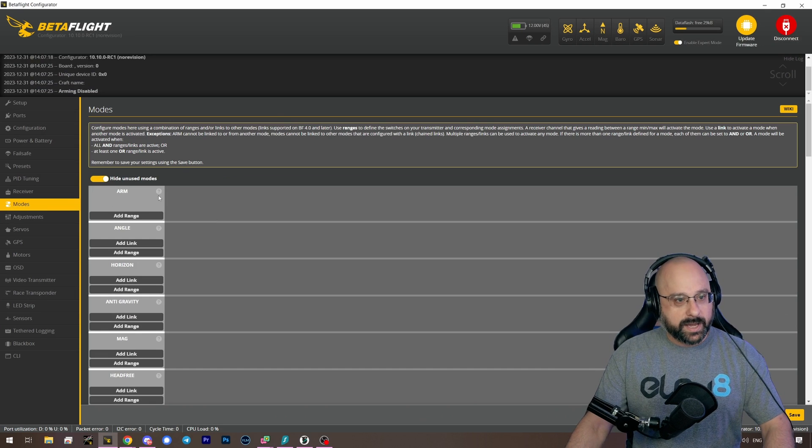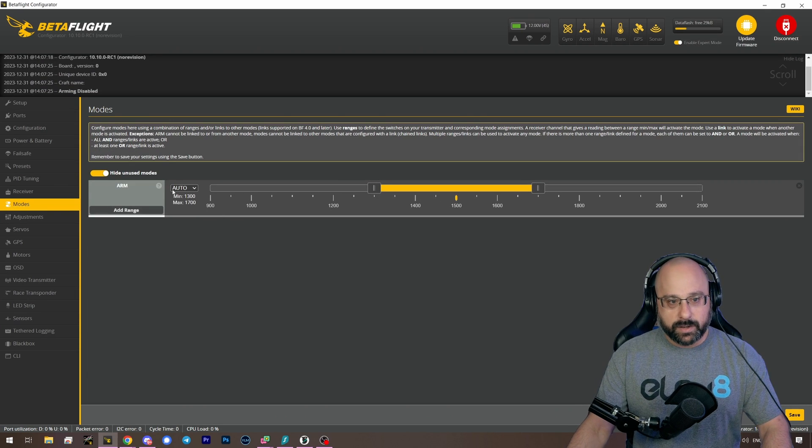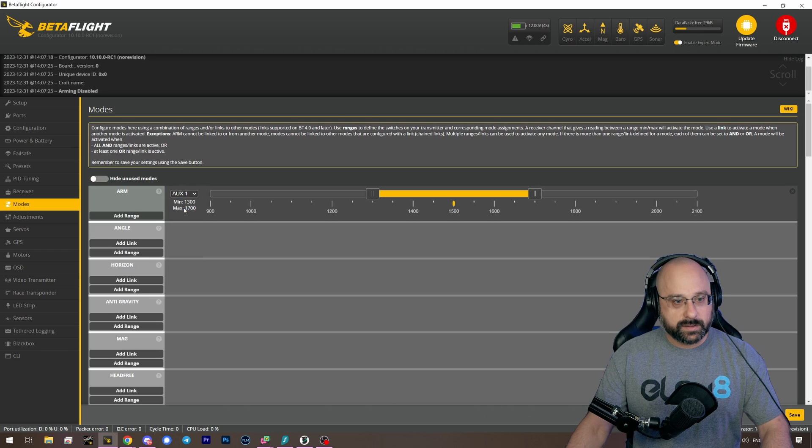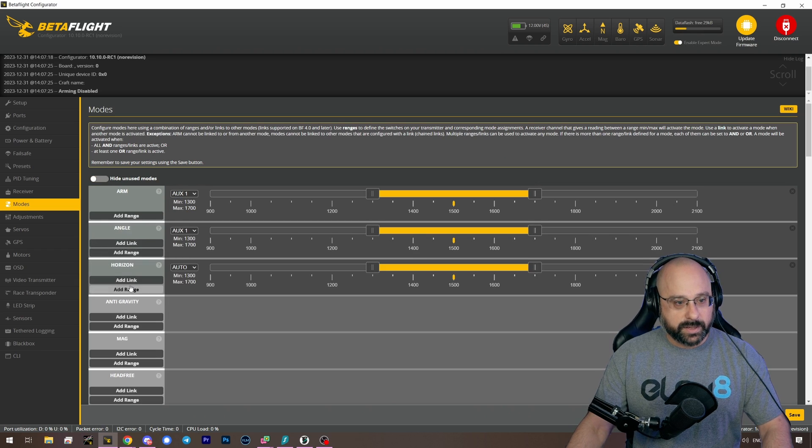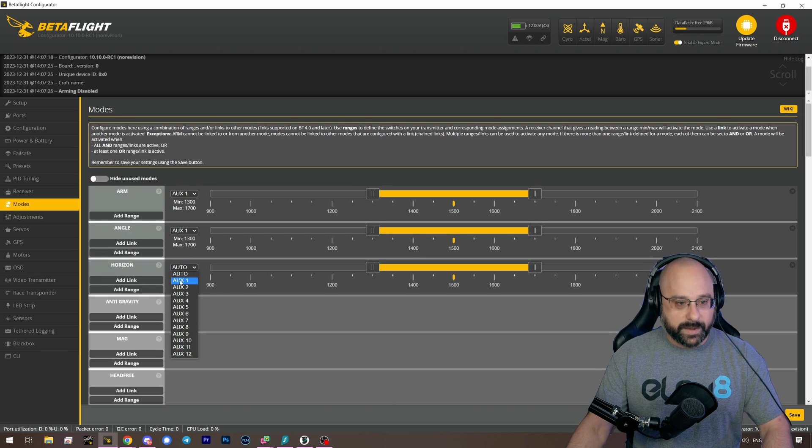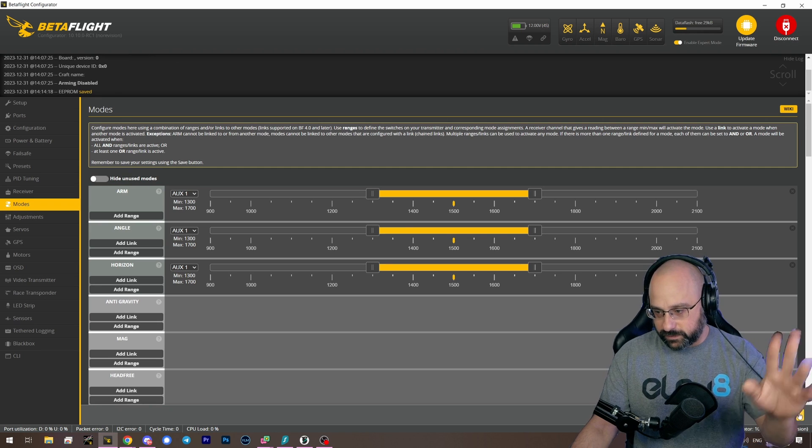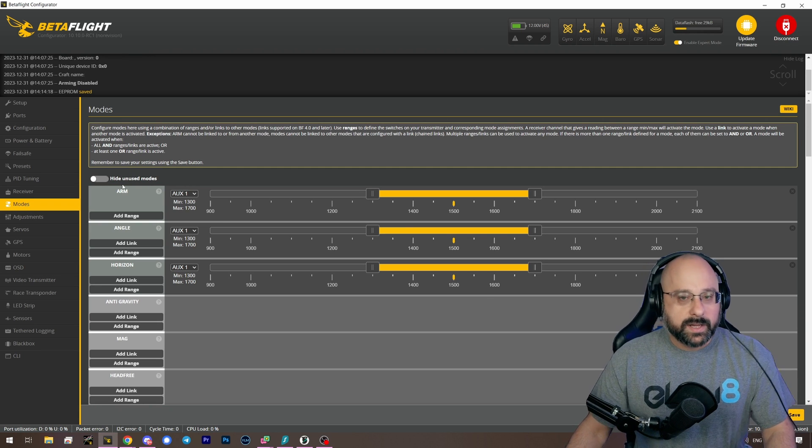So here we are in the modes tab. We're going to need to make some modes. Let's just make some modes. I don't know. We're just going to make some... It doesn't matter what they are. I'm just making throwaway stuff.